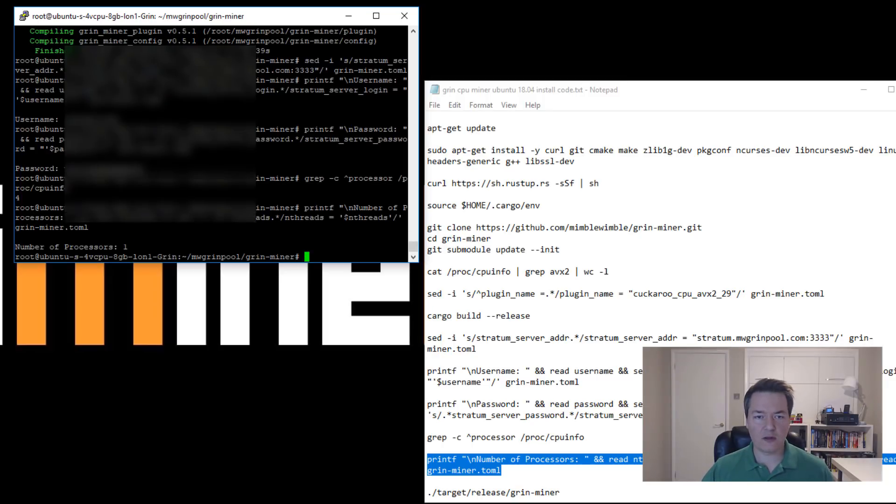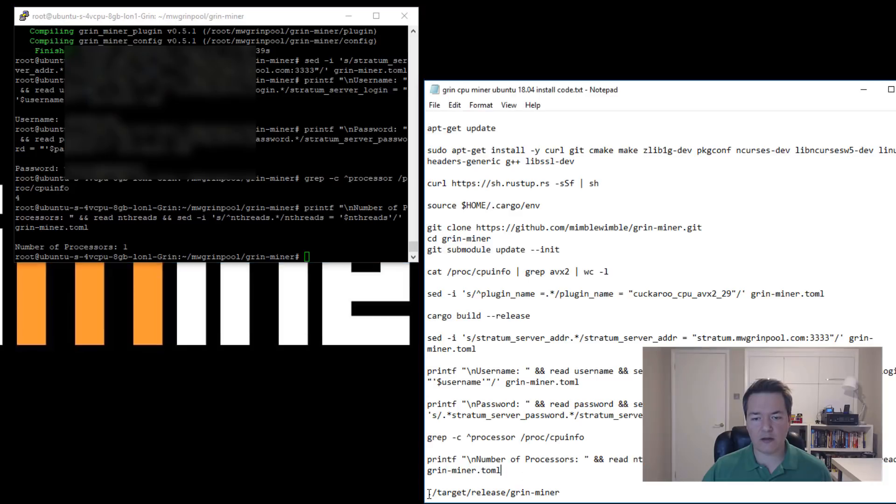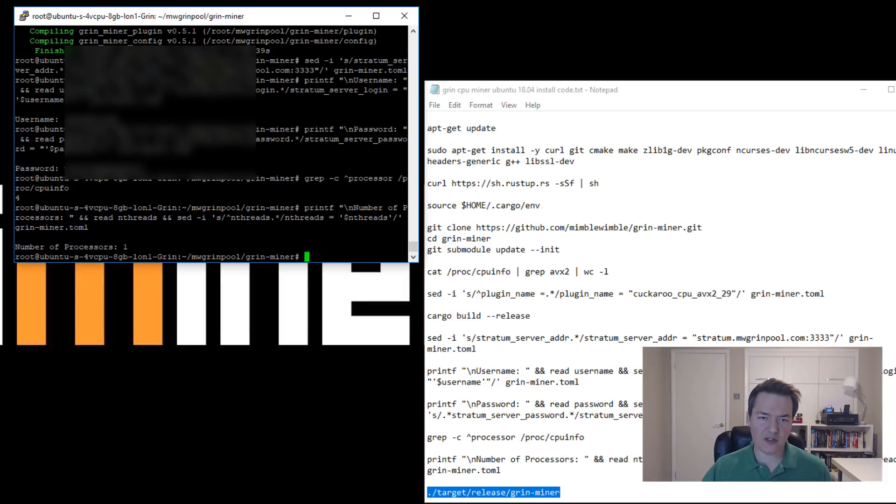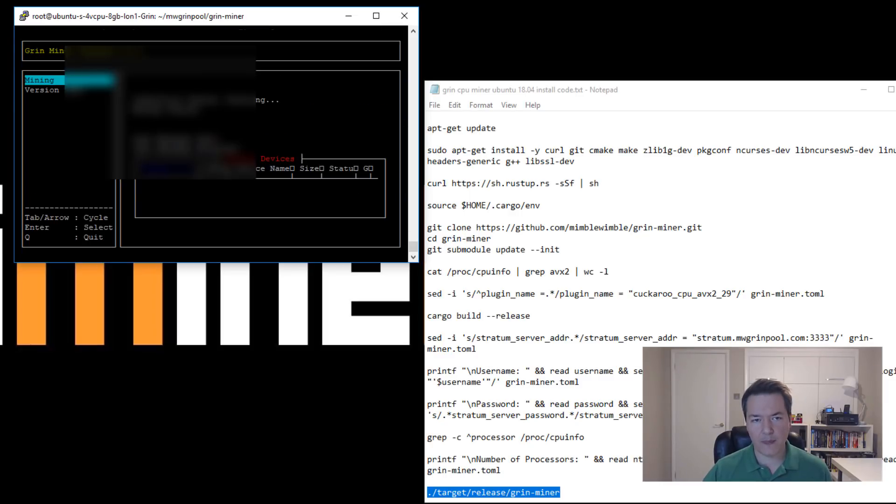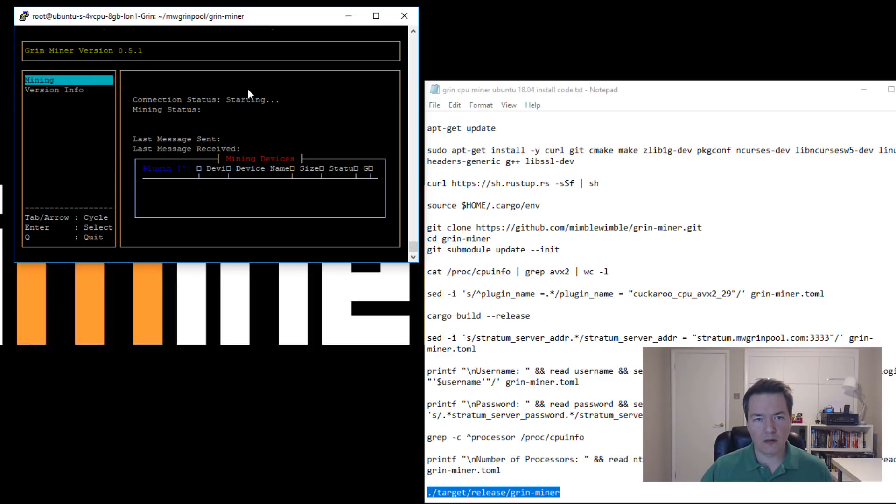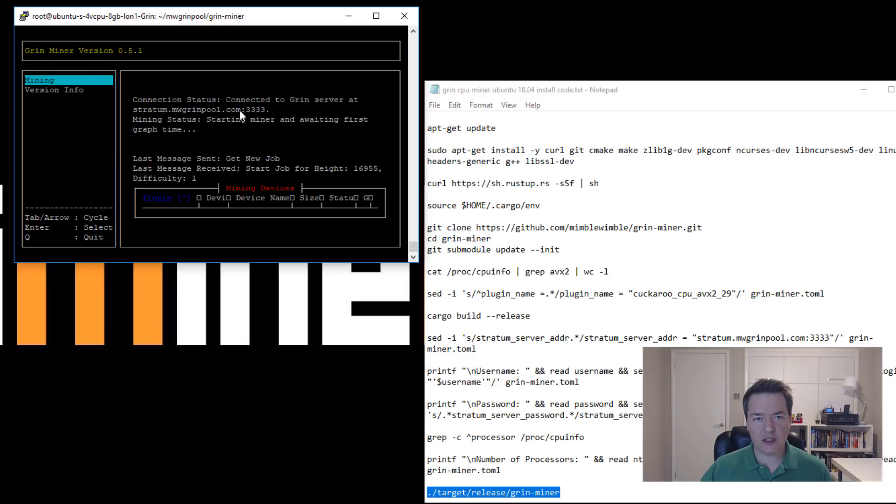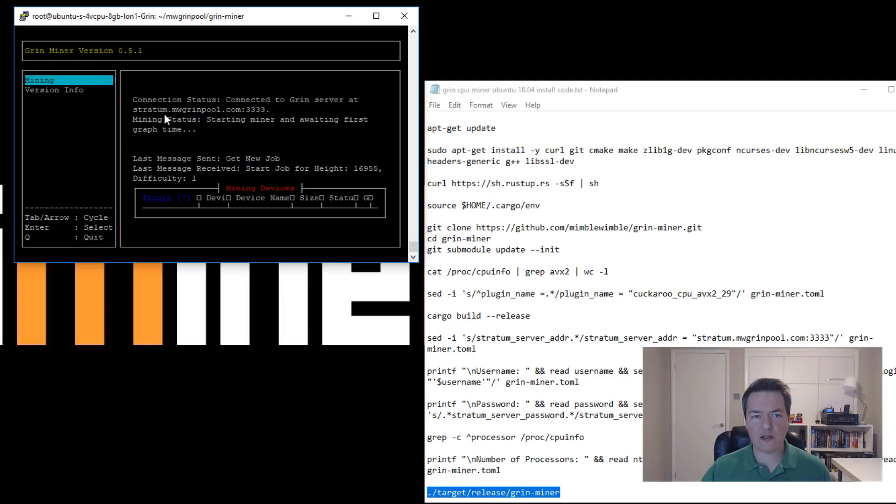The miner will have started in the background, so then you can use this next command which is like a dashboard or a monitor panel. So we paste that and then you'll see there's a little bit of information. You can see that the connection status says connected to grin server and the pool that we're mining at. It's stratum.mwgrinpool.com and also the pool port.